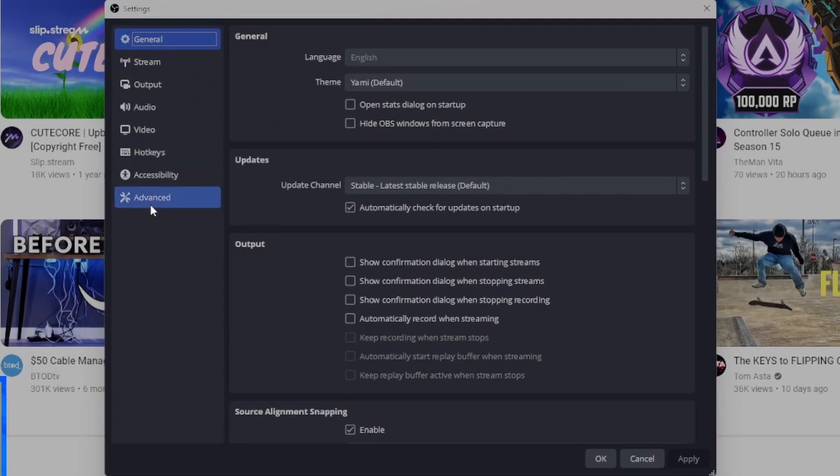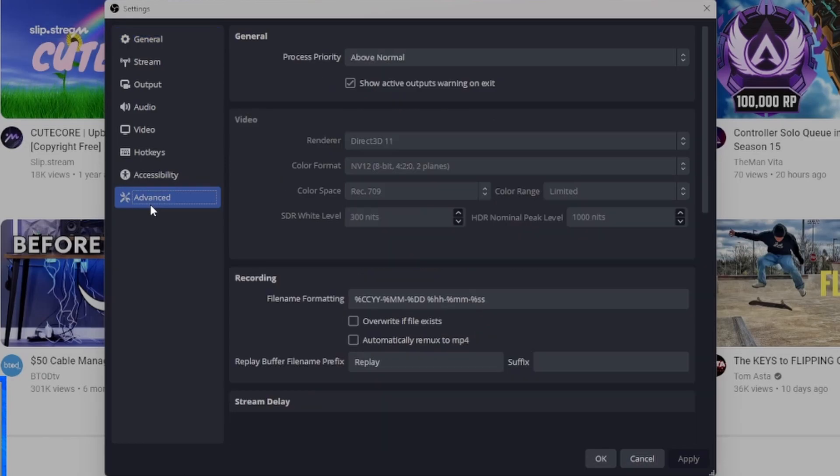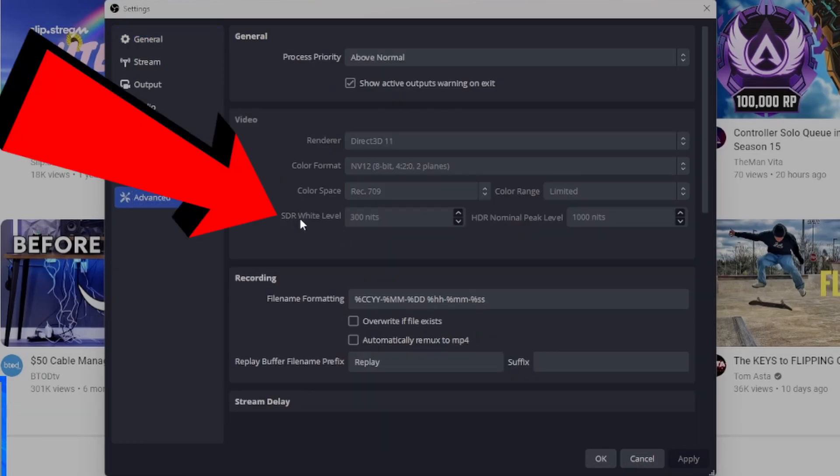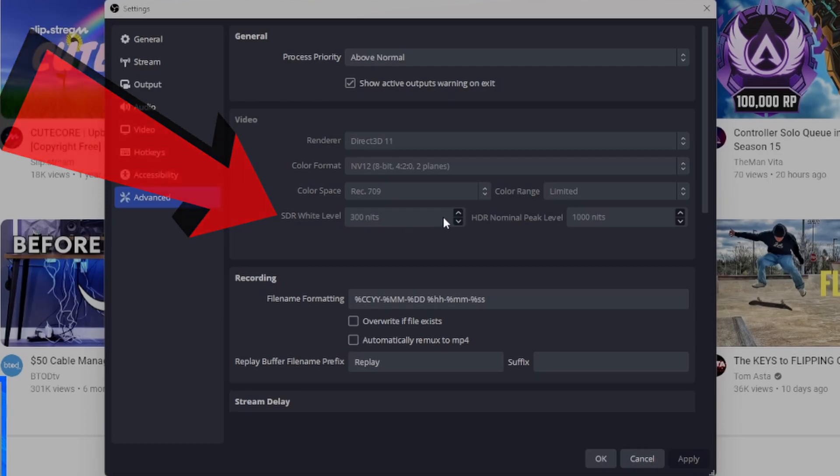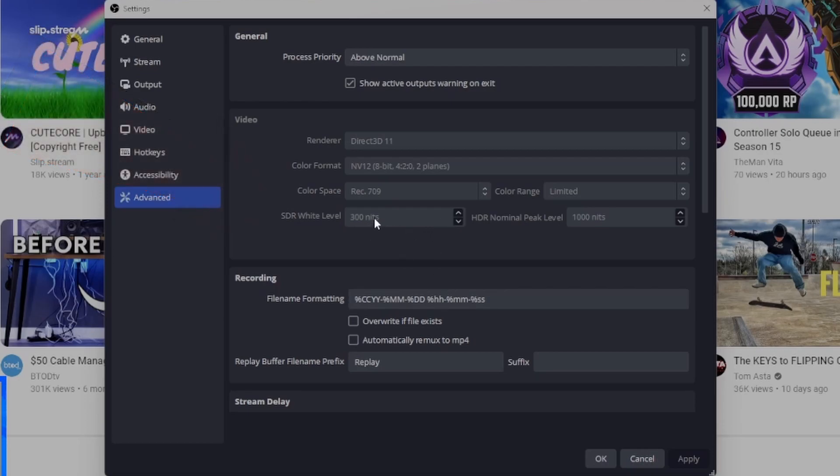In this menu here, down at the very bottom, it'll say 'Advanced.' Click on that, and then what you're going to want to do is change your SDR white level right here. Mine was automatically set to 300 nits. It is grayed out for some reason... oh, it's because I'm recording.